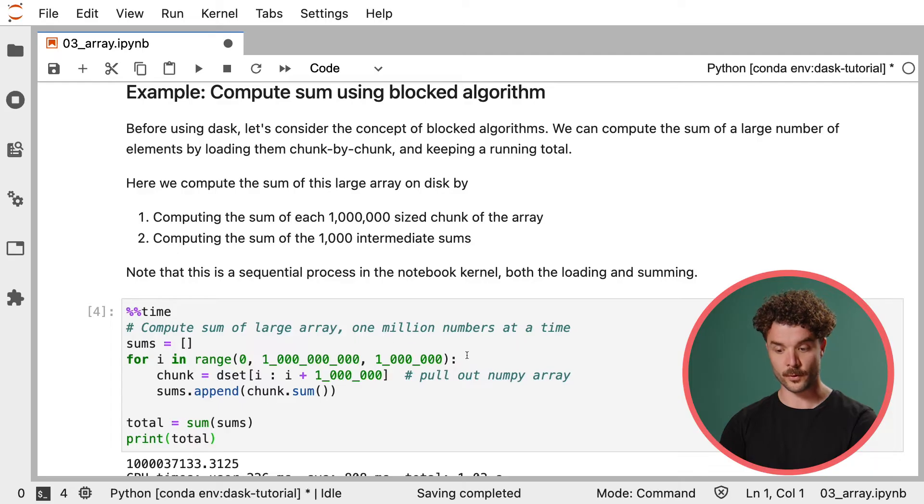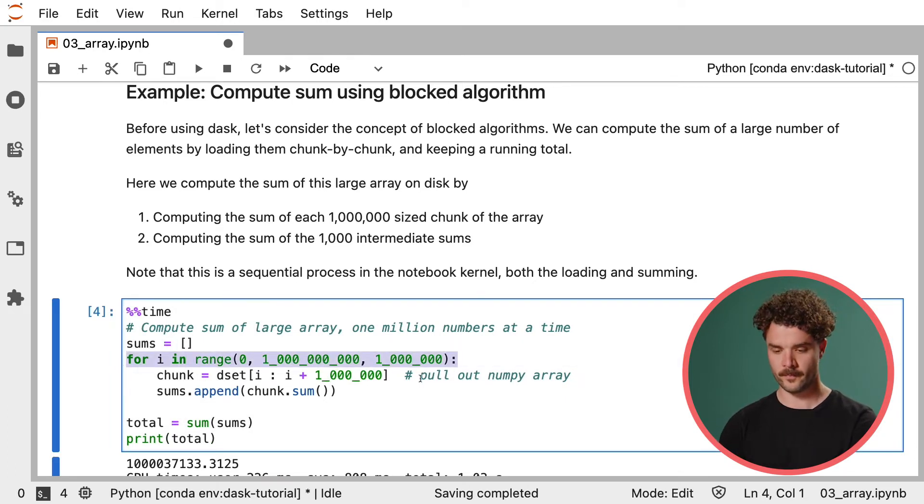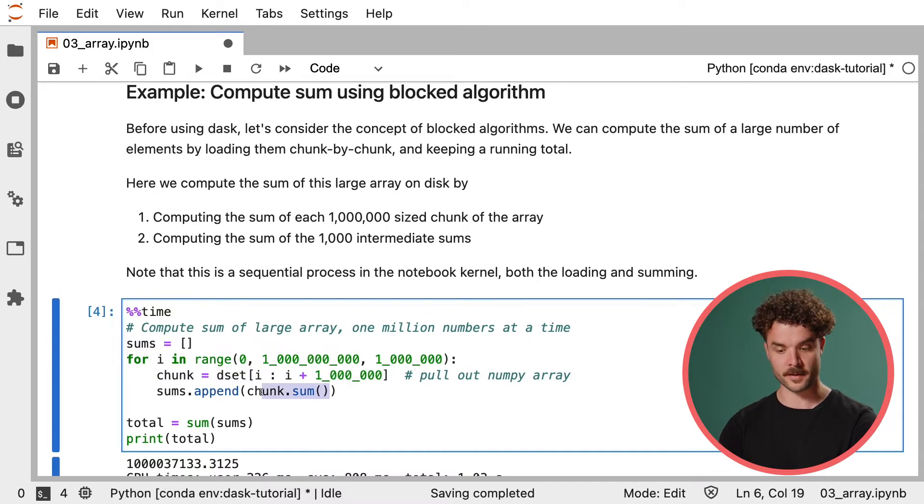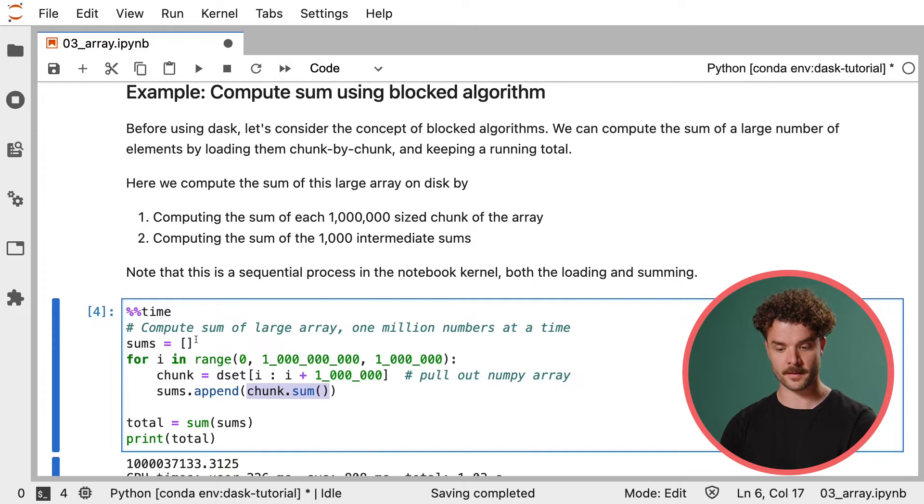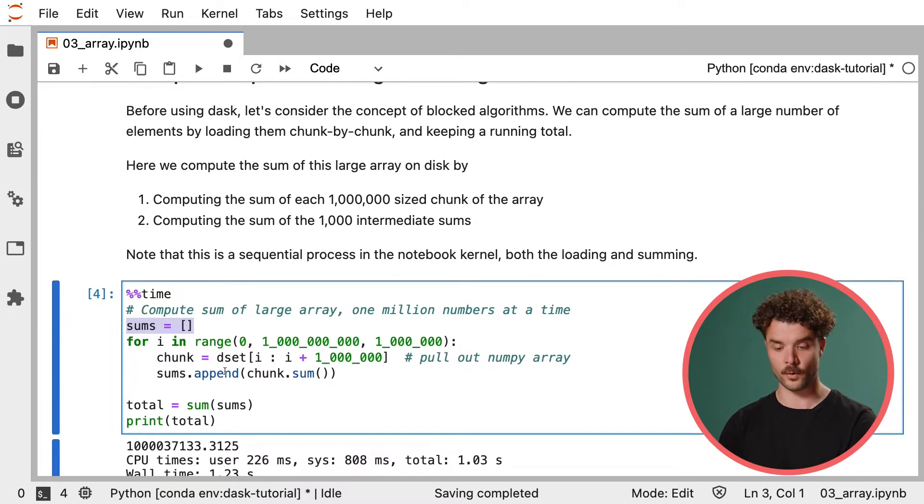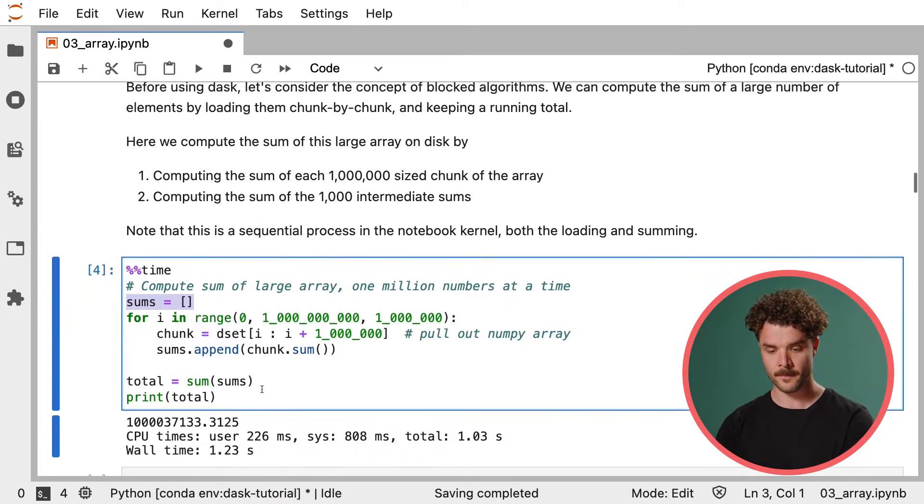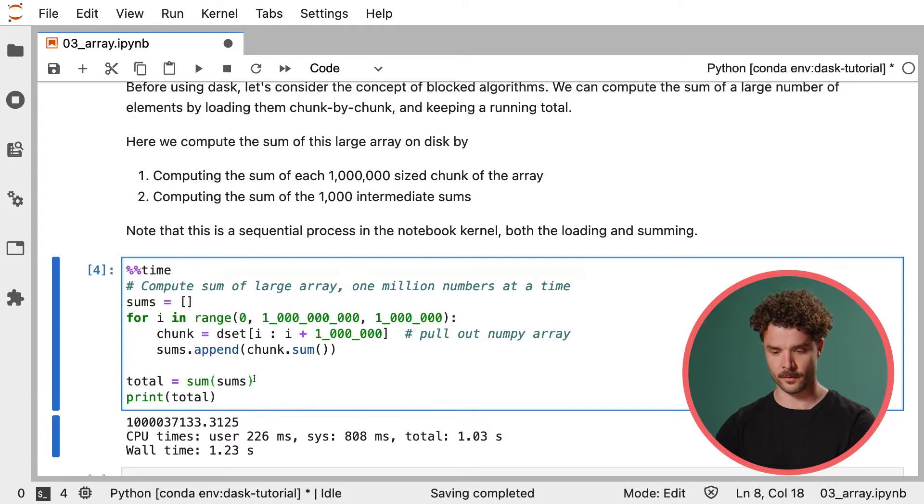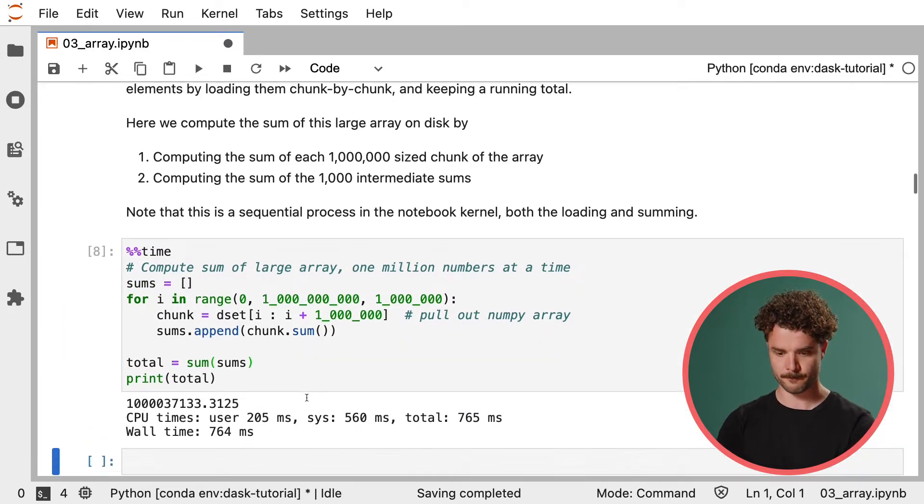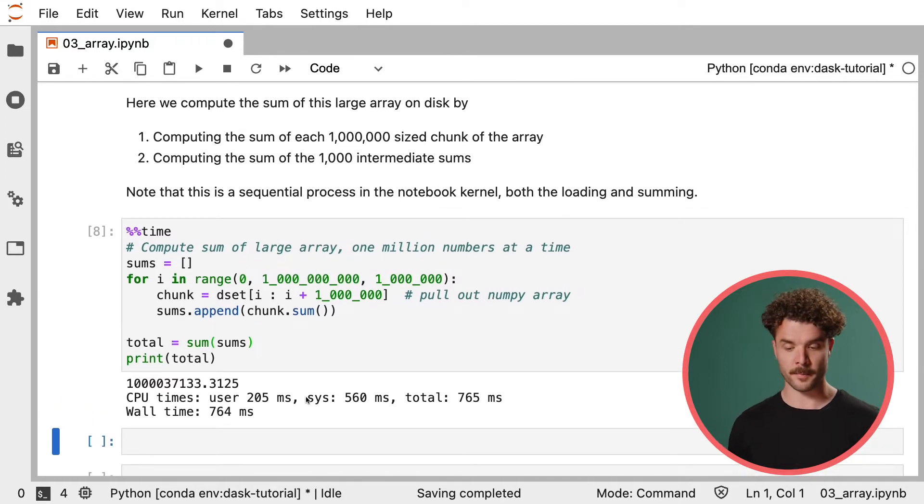Now let's look at how we can compute the sum over these billion numbers using a blocked algorithm. We will use a for loop to iterate over each chunk, pull out a chunk of 1 million numbers, get the sum of those 1 million numbers, and store that intermediate sum into the list sums. Once the for loop has been completed, so we've iterated over all of the 1000 chunks, we can then sum the sums to get the total. Because this is regular Python code, this is running sequentially, so each iteration of the for loop is running after the one before it. There's no parallel computation happening here.